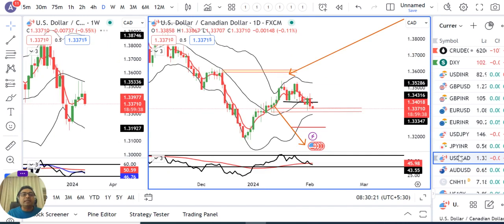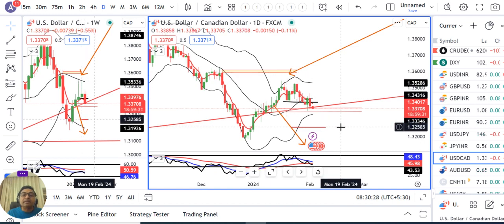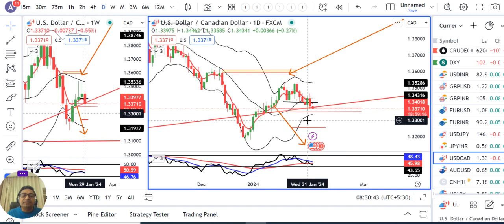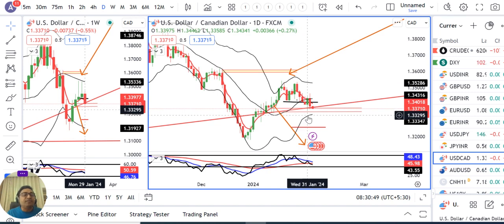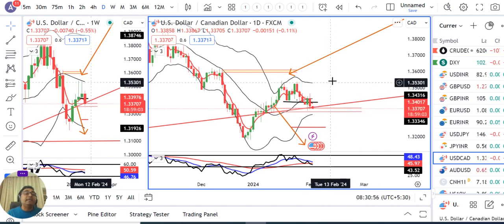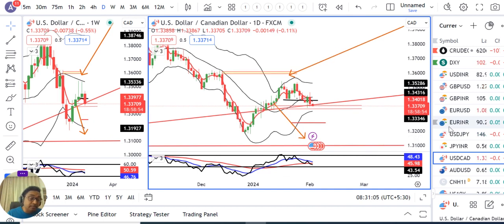Dollar CAD is at 1.3370. Due to the M pattern target, we are looking for 1.3250 on the downside — meaning we anticipate CAD to appreciate with higher probability. However, the 31st January candle dampened the mood slightly. If price sustains below 31st January's low, that means below 1.3350, then in coming days there are higher possibilities of seeing 1.3250.